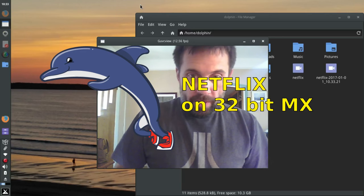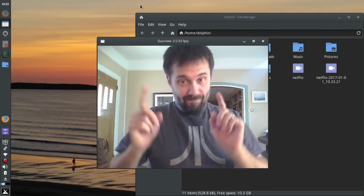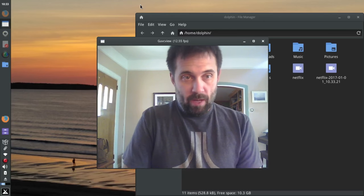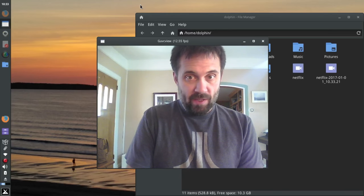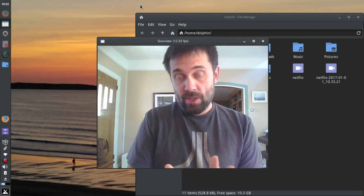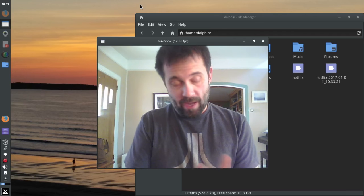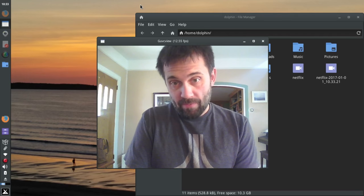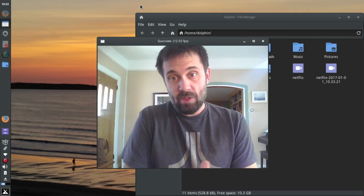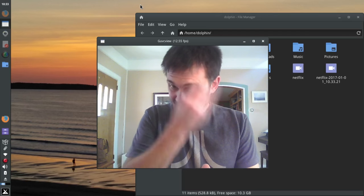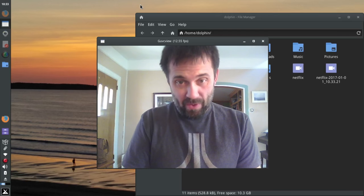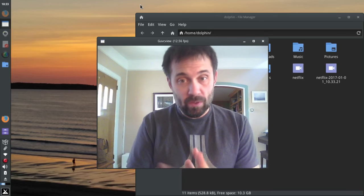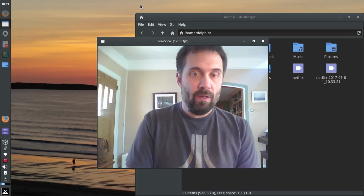Hey guys, Dolphin Oracle here again. Today running a 32-bit MX system at the moment and thought I'd show you how to get Netflix running on it. As most folks know, the easy way to get Netflix on a Linux system is just use Google Chrome. Doesn't work very well on 32-bit systems anymore because Google got rid of the 32-bit Google Chrome stable.